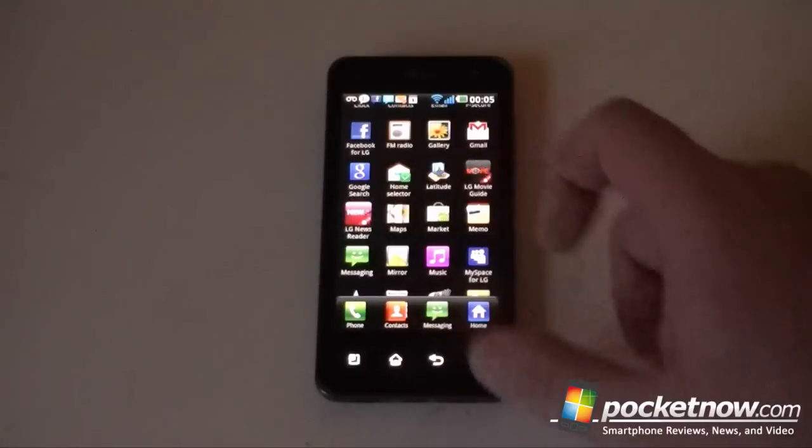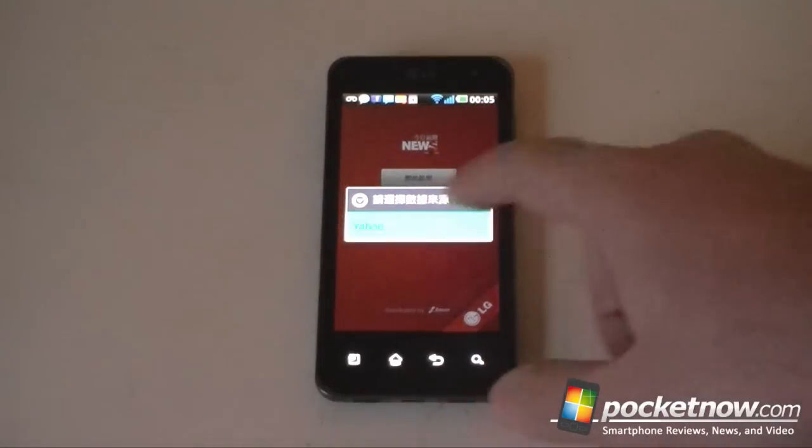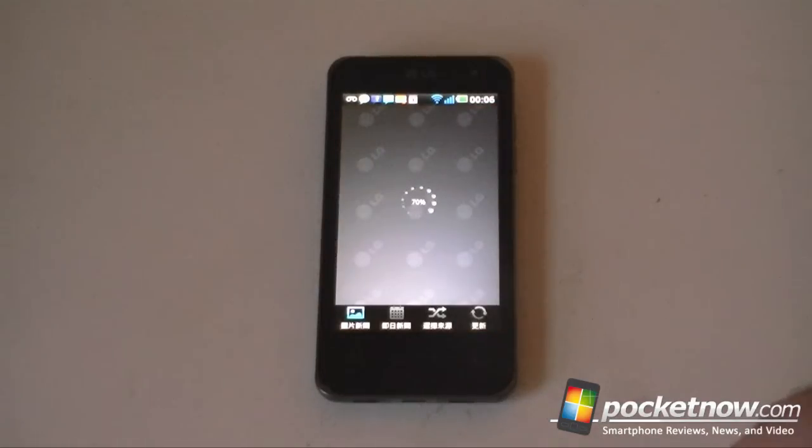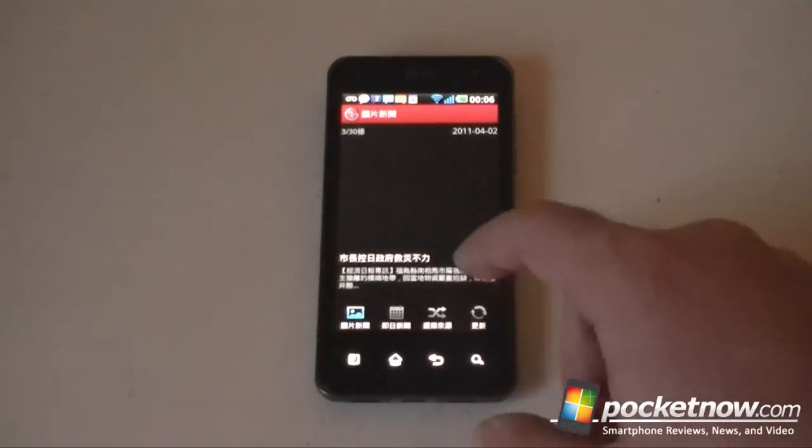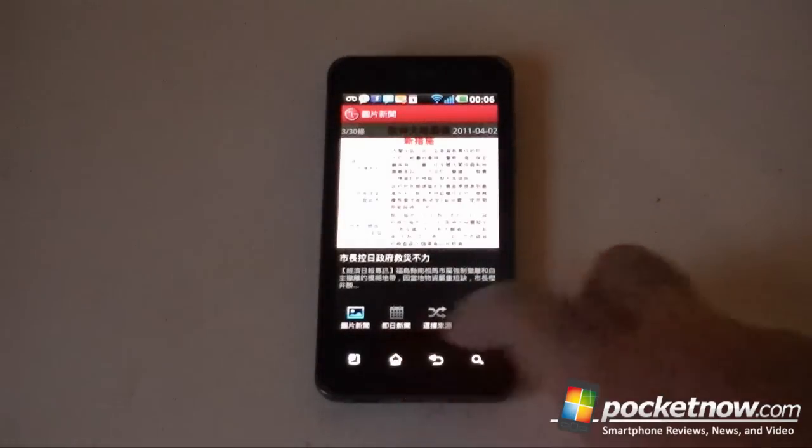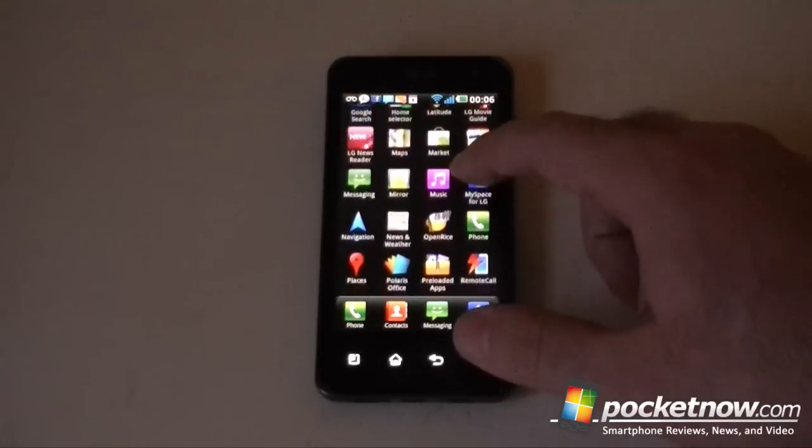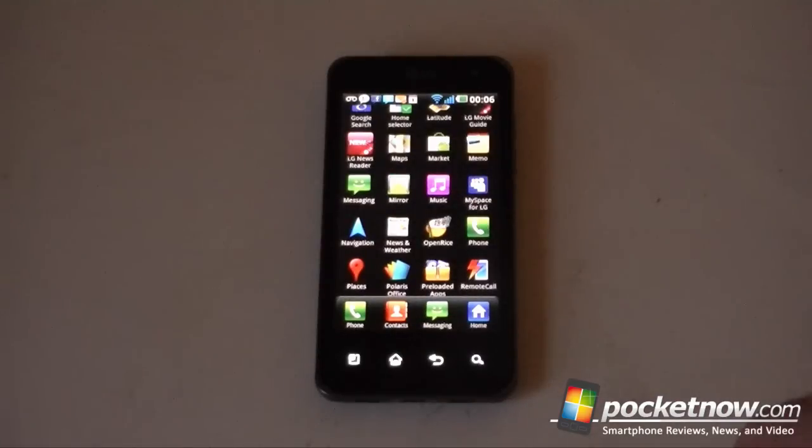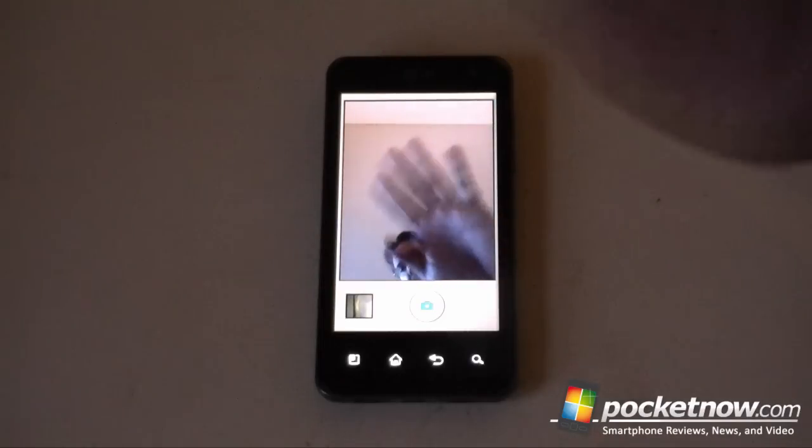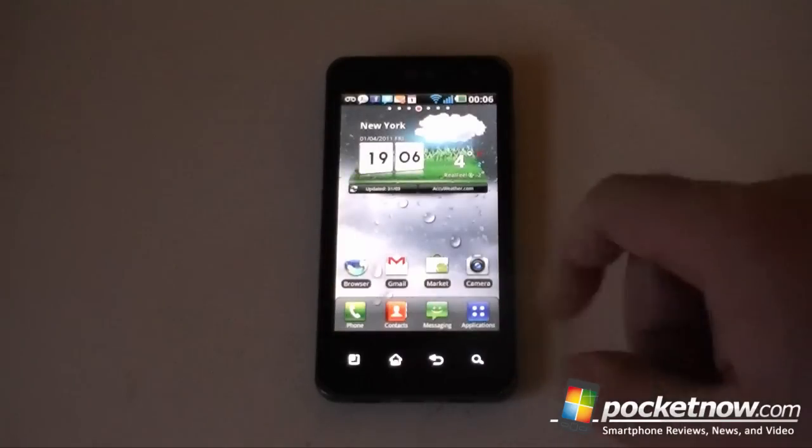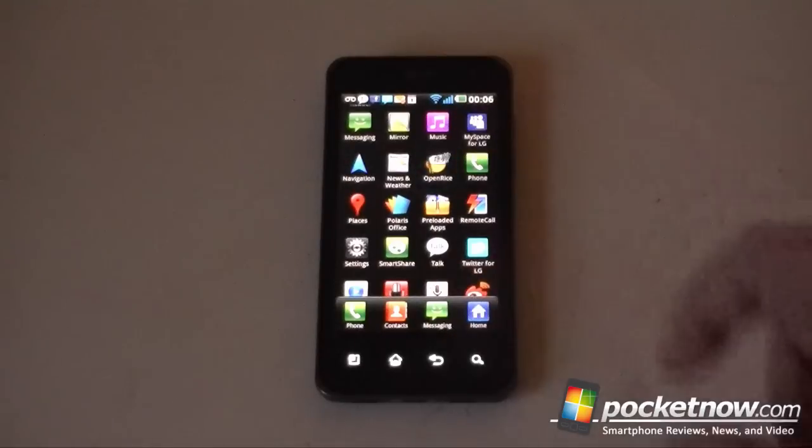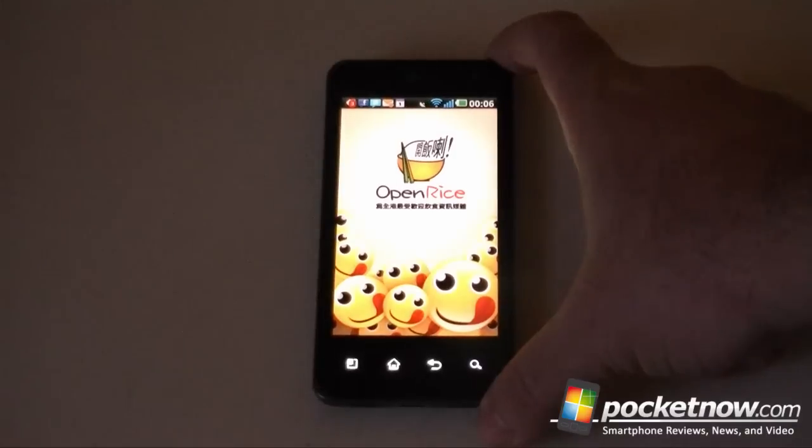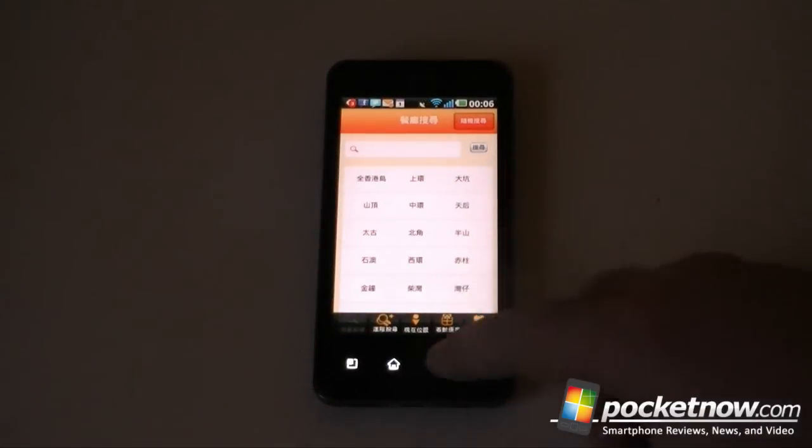We also have LG newsreader. I'm not sure what's going on here. I assume this is some kind of news. We have a mirror, and what this does is turn the front facing camera on. A lot of these bundled apps are not in a language that I understand, so I'm not sure what's going on there.